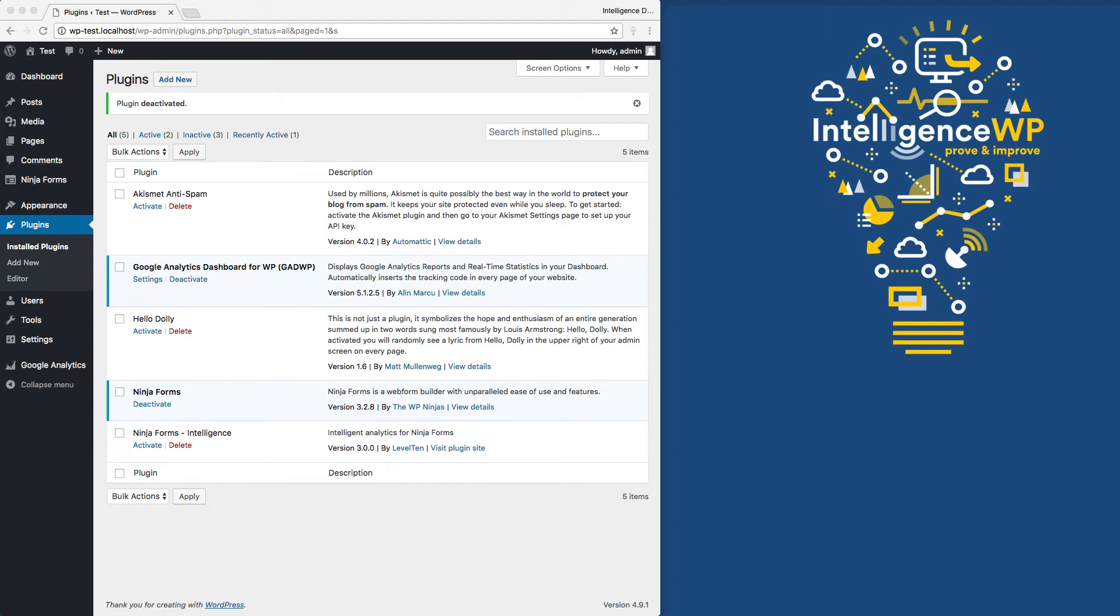I'm going to do a demo of how you can easily track form submissions as Google Analytics goals using Ninja Forms. So we've got a basic site set up here. I'm doing some Google Analytics tracking with the Google Analytics dashboard. You could track in any way, sort of embed code in the theme or what have you. We also have Ninja Forms enabled.